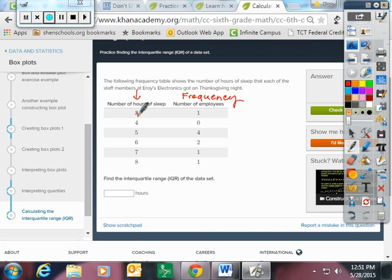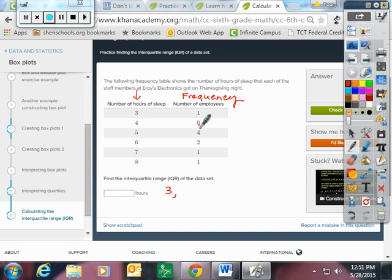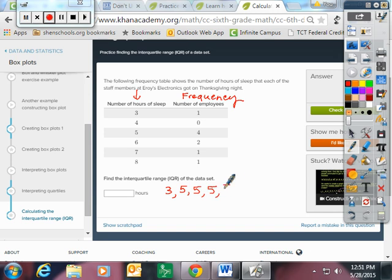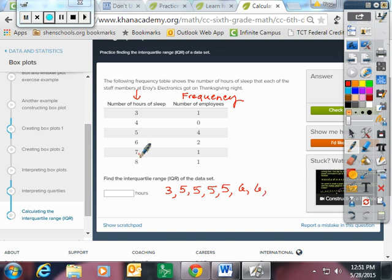So this is the number of hours and this is the frequency that that hour occurred. So three hours of sleep, one employee got. I'm going to write that down once. Four hours of sleep, zero people got. Five hours of sleep, four people got. Wow. That is a common, it looks like it's the most frequent number of hours of sleep. Six hours happened twice. Seven hours happened once. And eight hours also happened once.